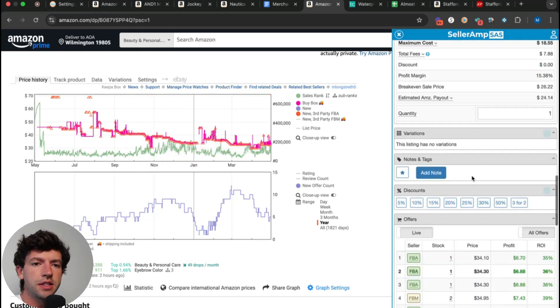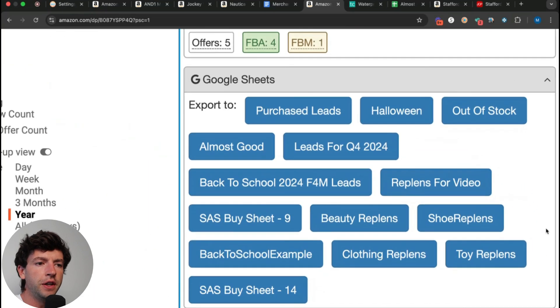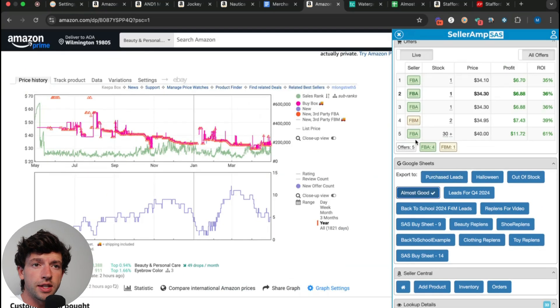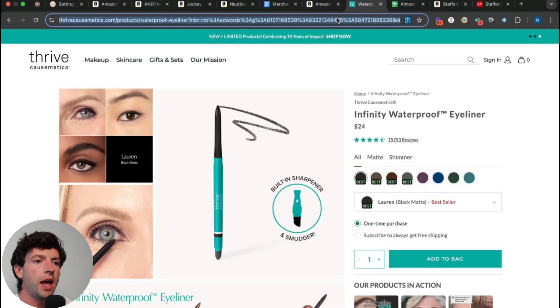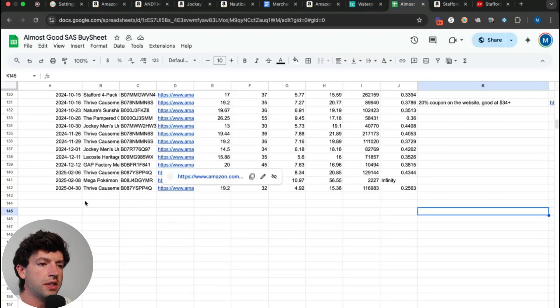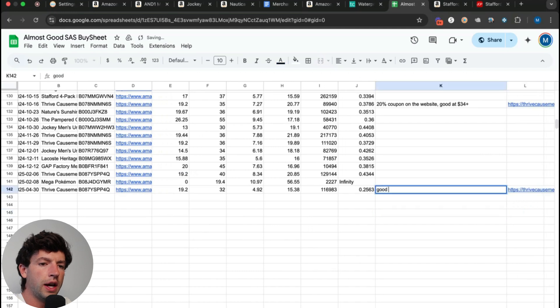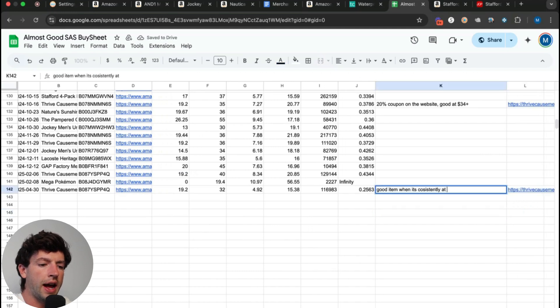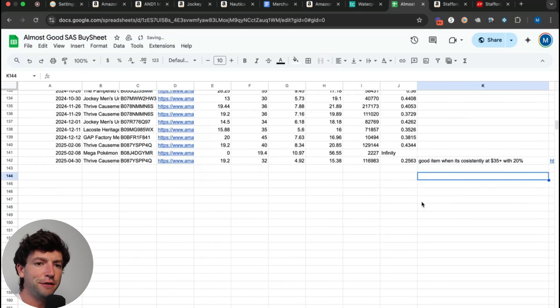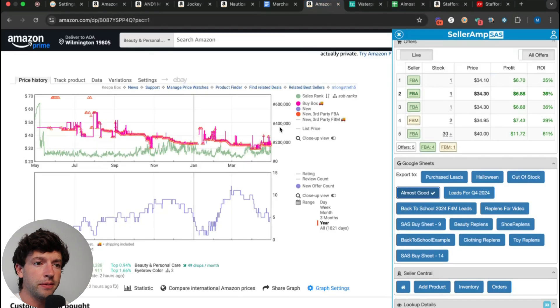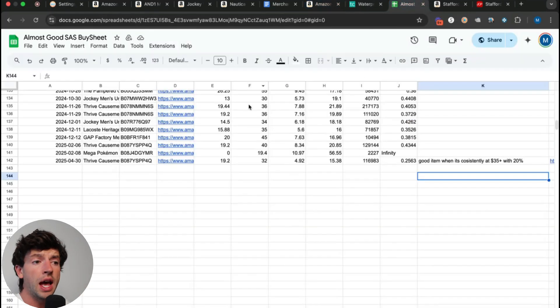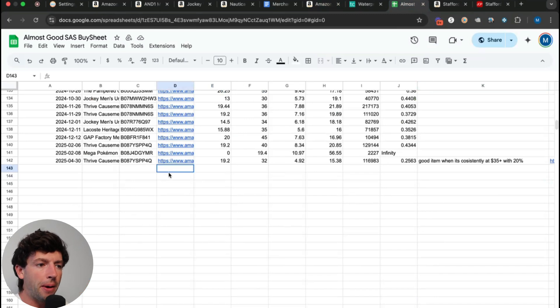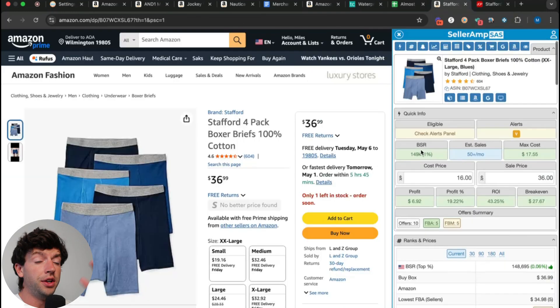What makes a lot more sense is to just use the one-click export feature in SellerAmp and add this to an almost good spreadsheet using the SellerAmp Google Sheets one-click export. Now this listing goes into the spreadsheet and we can add it in and say, good item when it's consistently at $35 plus with 20% code. Now we can come back to this item in the future when we see that it becomes better, just taking a look at this spreadsheet once a week, once a month, or having a virtual assistant do it. Make sure you're not leaving leads that actually are good behind just by being lazy and not tracking them over time.